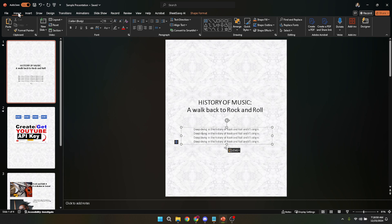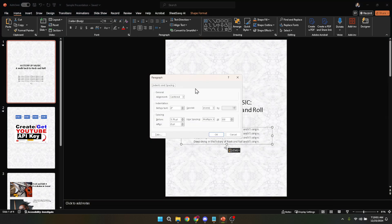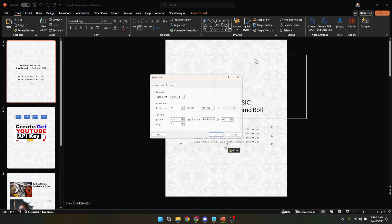Next, direct your attention to the paragraph group within the home tab. Here, nestled among other formatting icons, you'll find a small square with an arrow in the bottom right corner known as the paragraph dialog box launcher. Click on it and a dialog box will pop up, giving you more detailed control over text formatting. In this dialog box, you'll want to adjust the before text value under the indentation section.